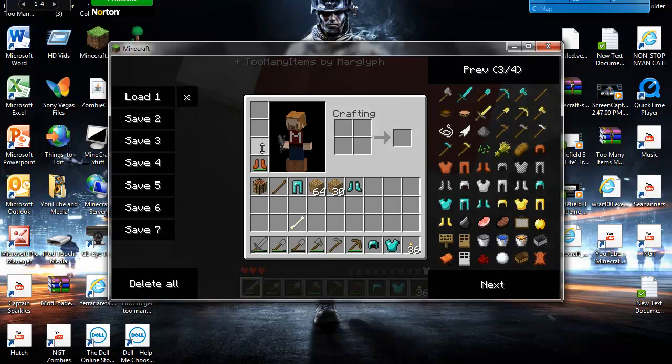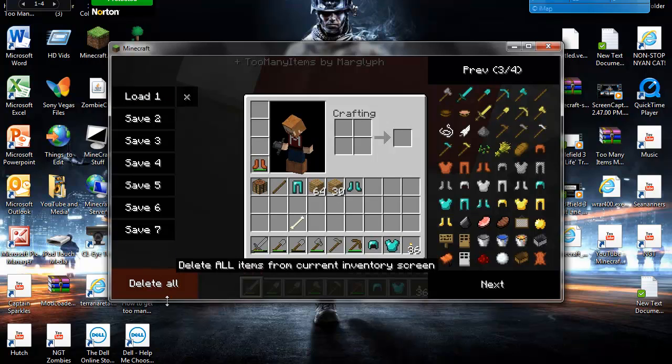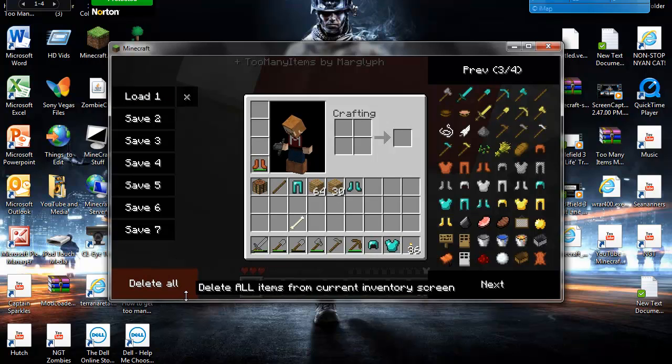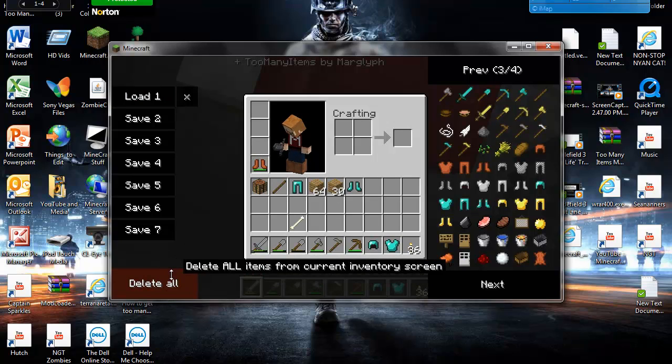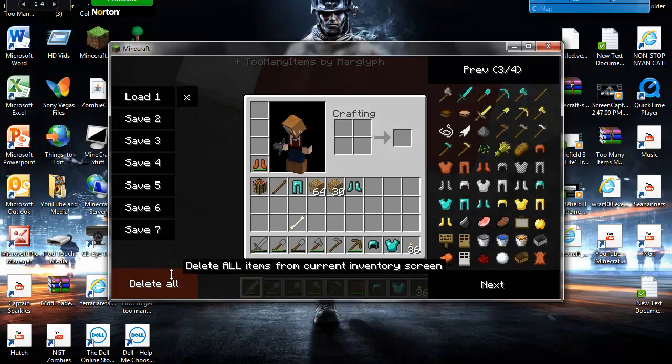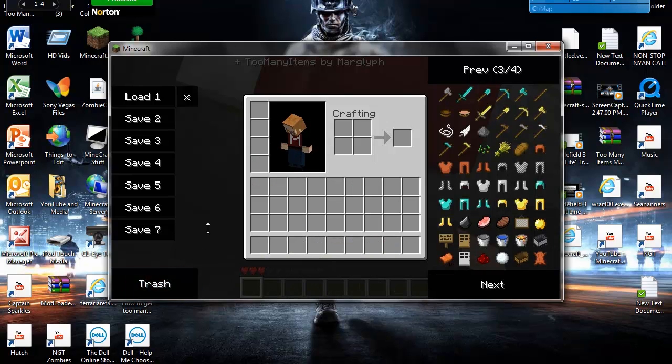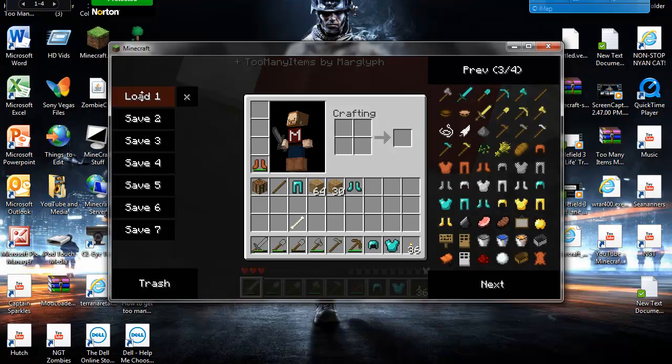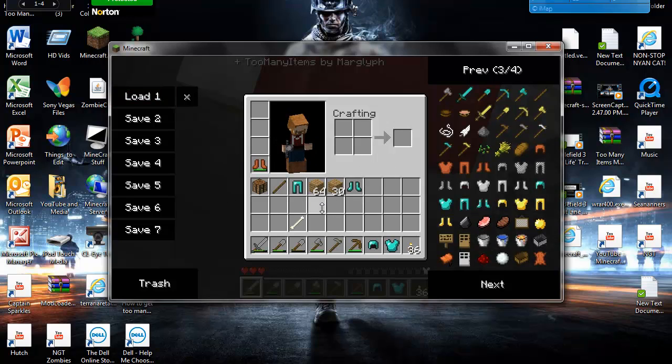And then there's a little trick. If you hold shift on your keyboard, delete all will pop up right here. So you hit that, everything's gone. But when you have a save, you just hit load one. Everything's back. And that's basically it.